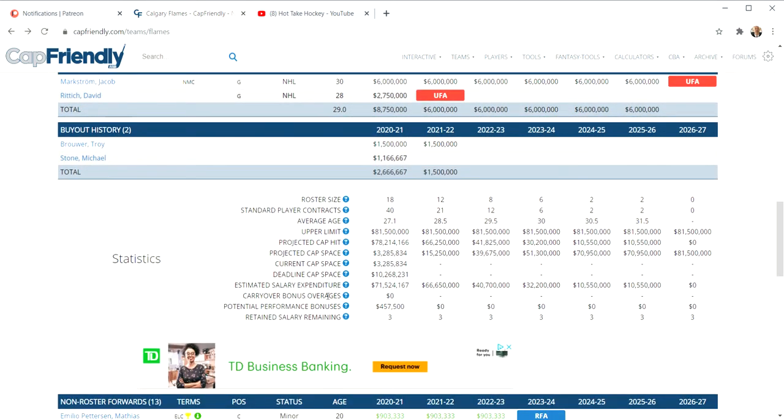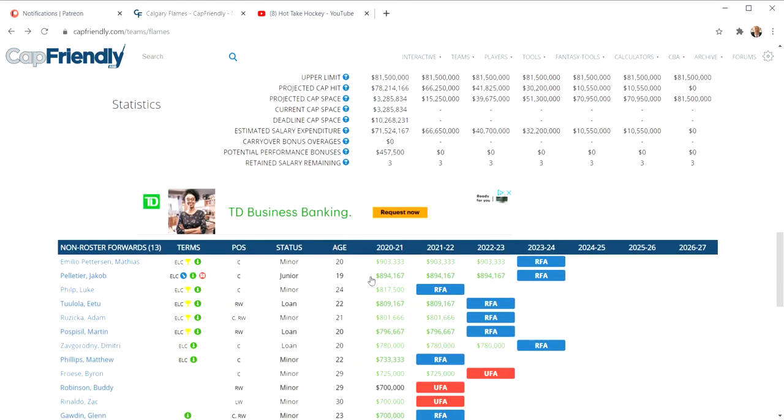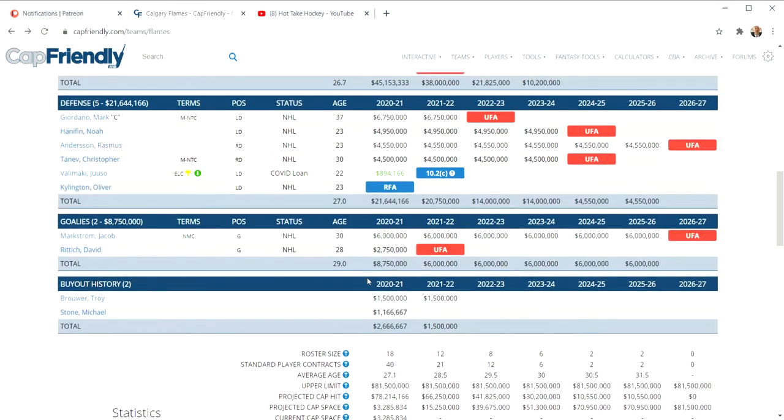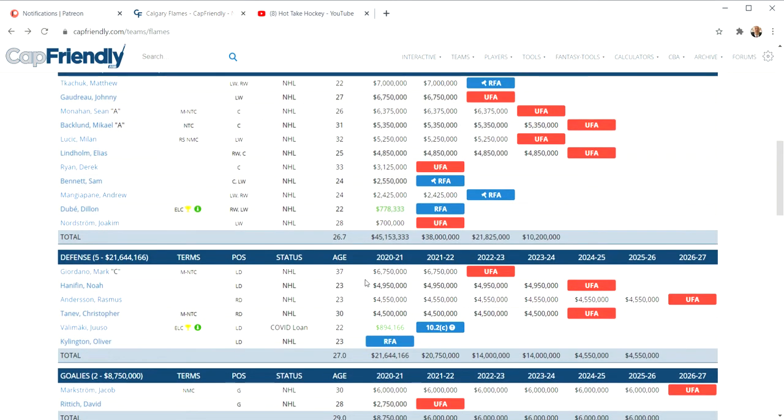The big question here is current cap space: $3,285,000. Not huge, not great, but it's something. A lot of teams don't even have that. So they do have a little bit of wiggle room as they go through. I like to say that. Say that with me. Wiggle room. Yes. I like that.